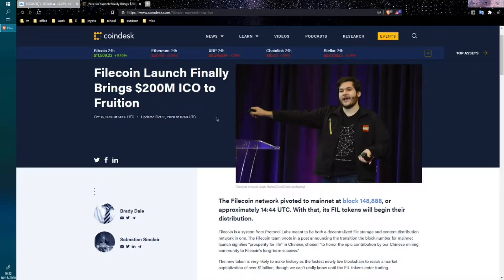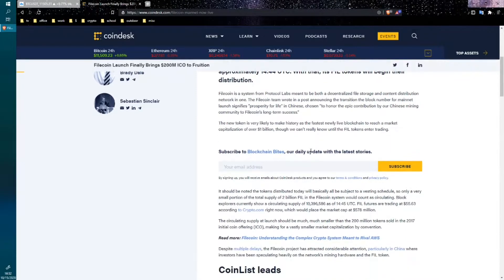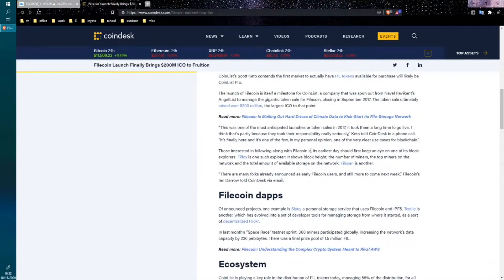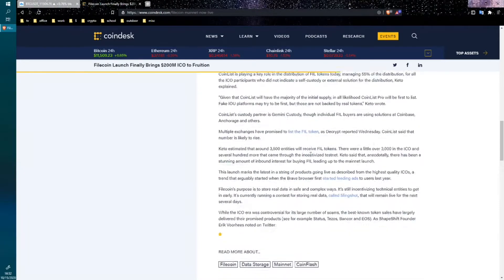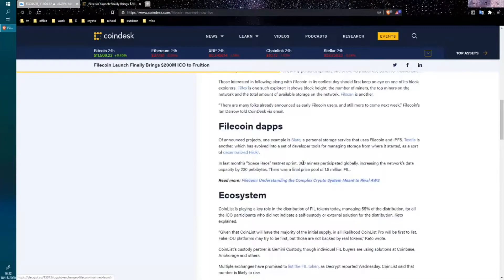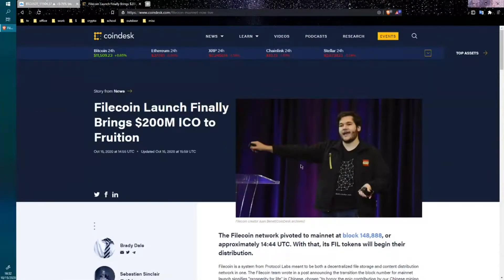They started trading on Kraken very recently as well, so it's decentralized storage, mining hard drives instead of GPUs and stuff like that. So I'm pretty interested myself. I think I can afford hard drives in a way that I definitely can't afford as much GPUs.